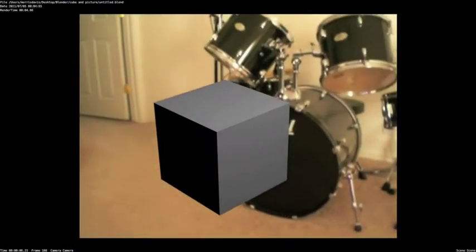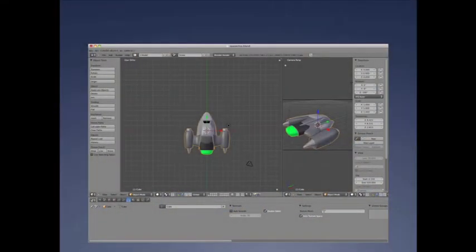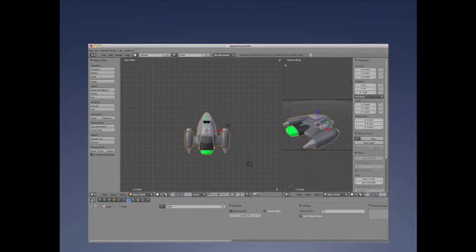As you can see, the cube is not locked to the video. This is the sample ship I wanted to insert into my video.